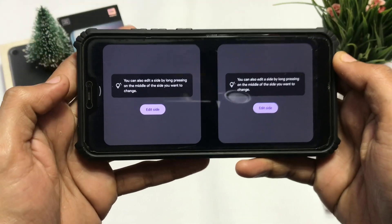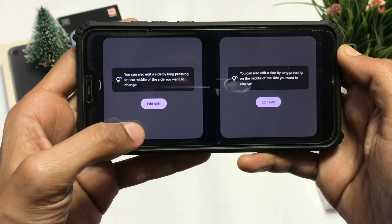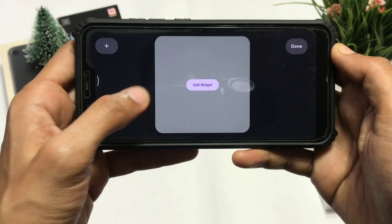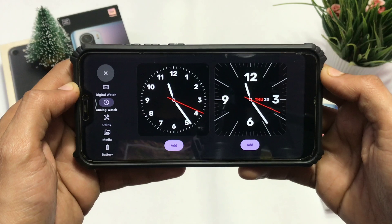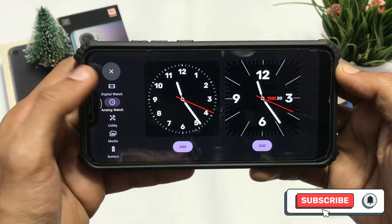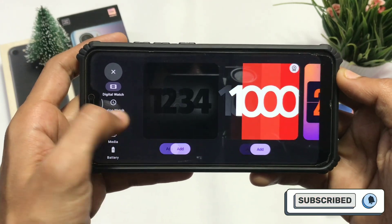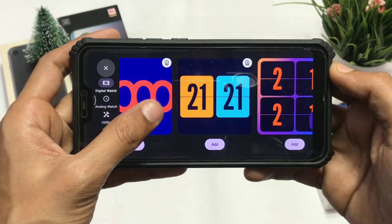You can customize your own screen panel here. Just long press on either side and add the widgets you like. You can choose from analog watch faces to cool-looking digital ones to customize the standby screen accordingly.